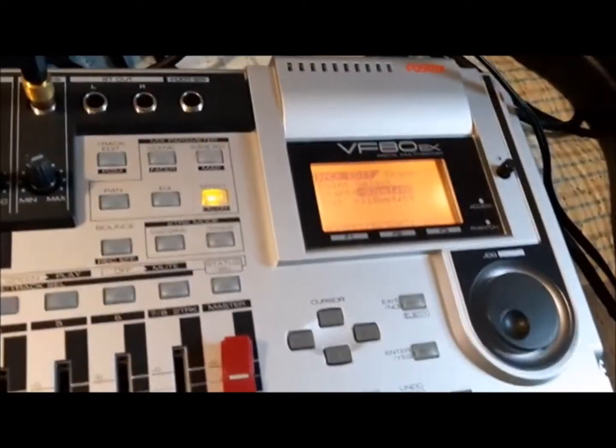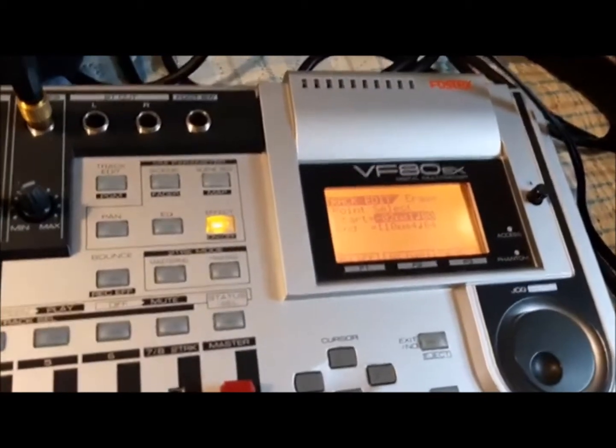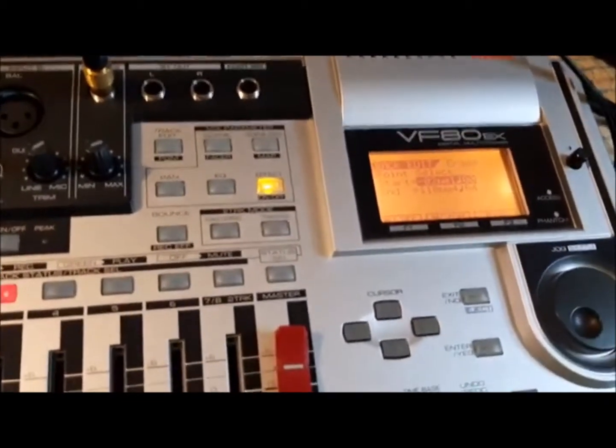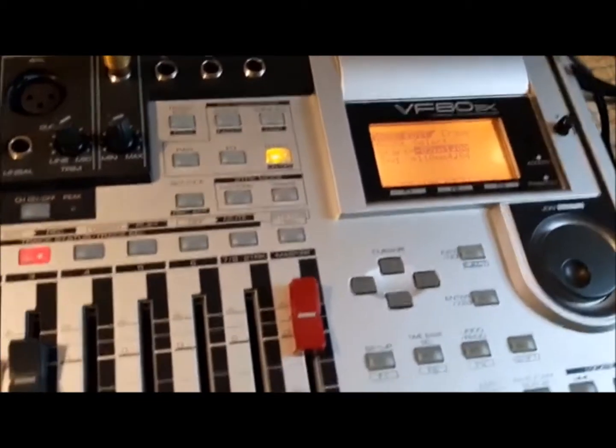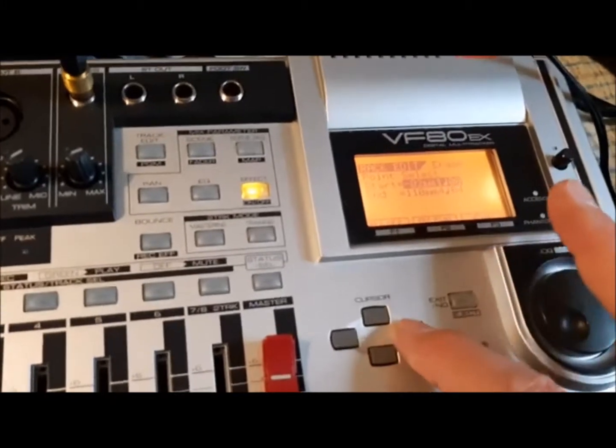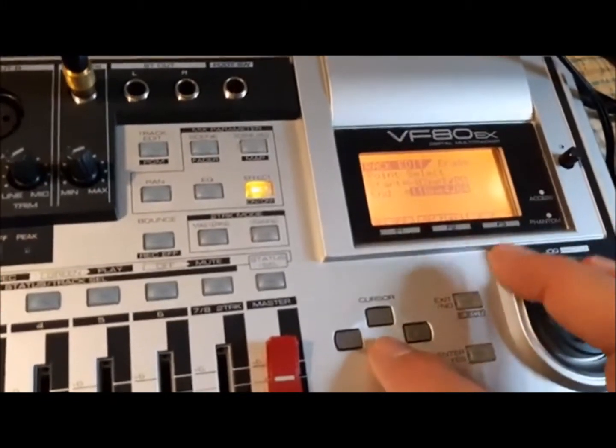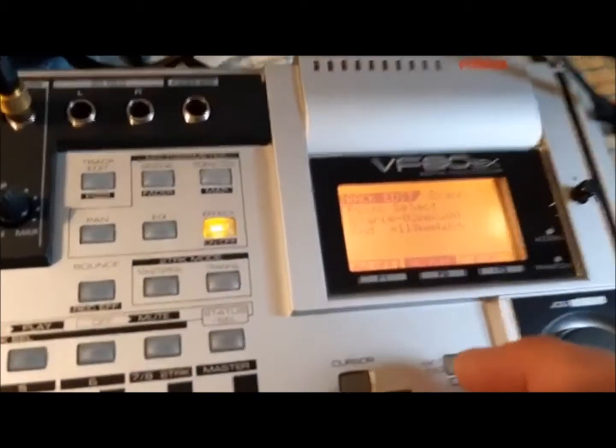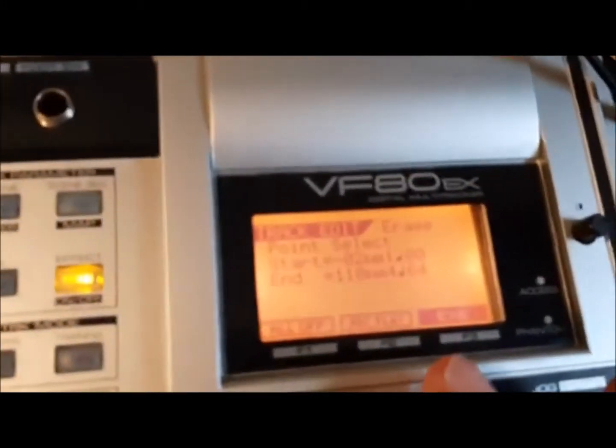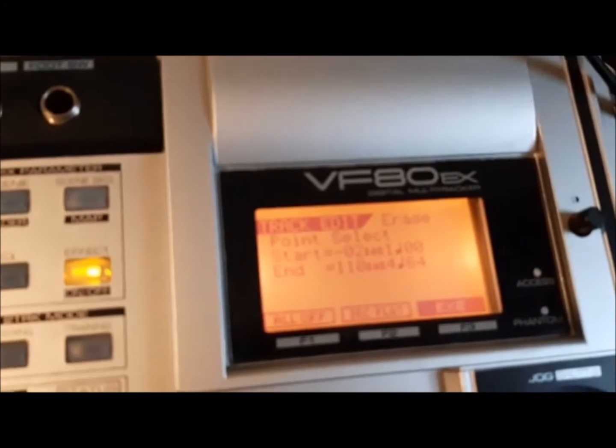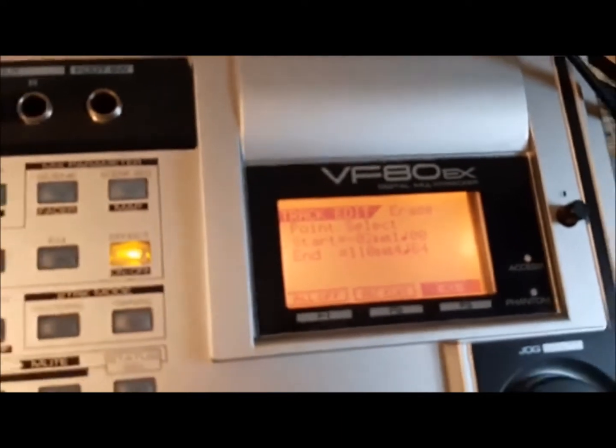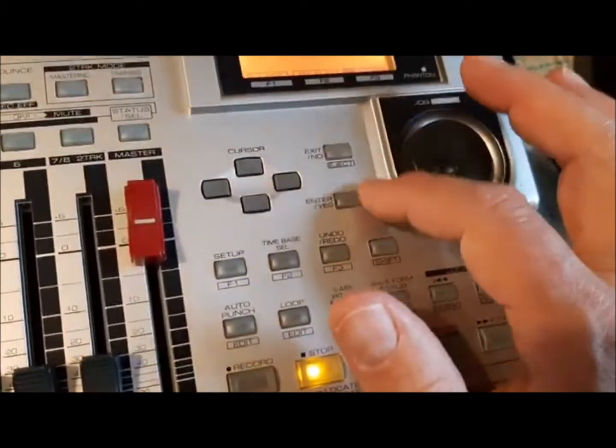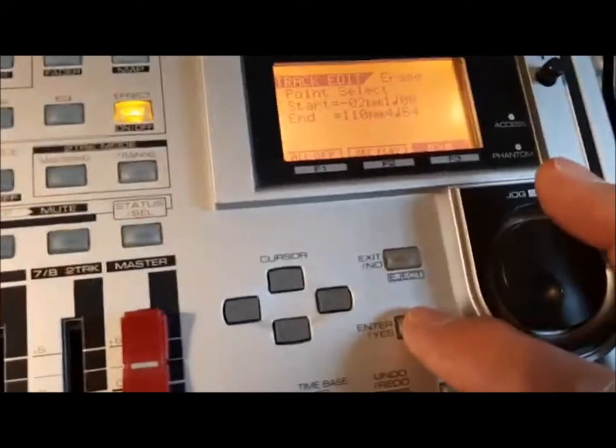Yes. Now instead of worrying about the point select and all, I would just take your cursor and then move it down to where it says EXE or execute, and hit the yes key again.